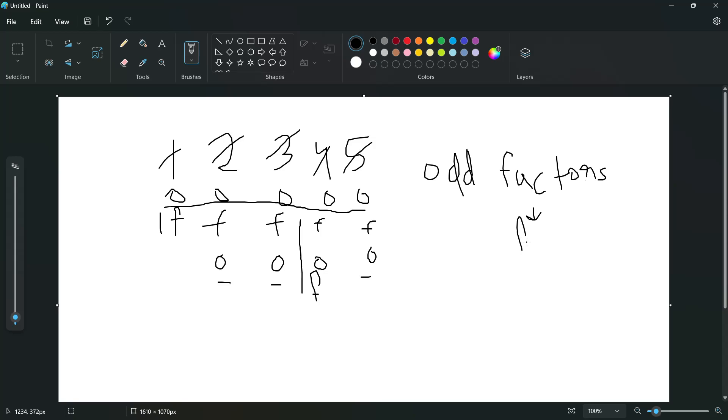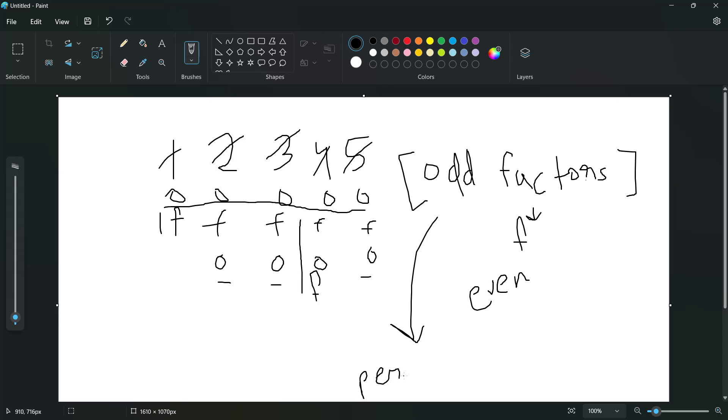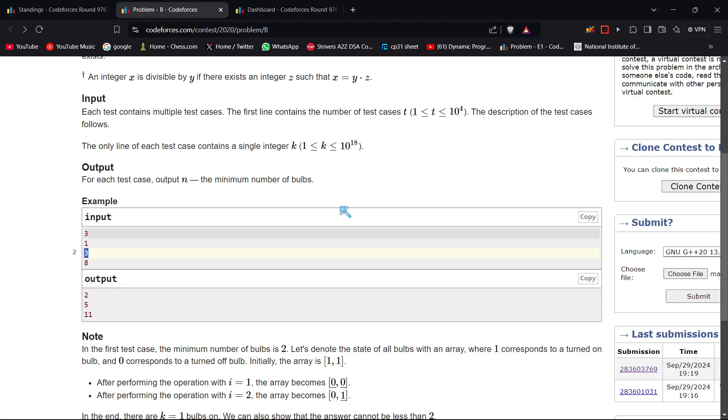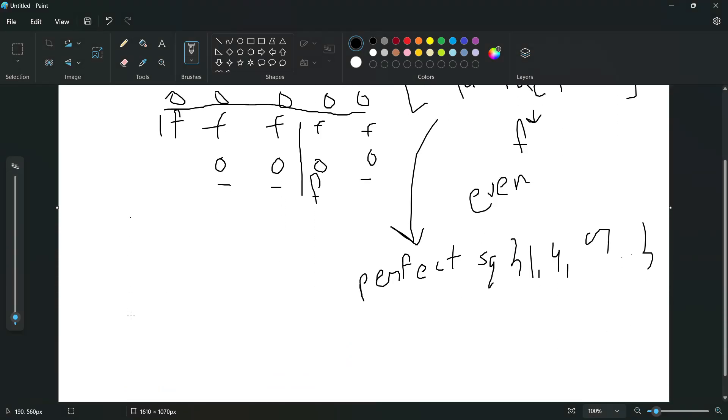So numbers having odd factors turn off, and vice versa for even. Now which numbers have odd number of factors? Perfect square numbers. So 1, 4, 9, and so on. Perfect square numbers will remain off after a set of operations.